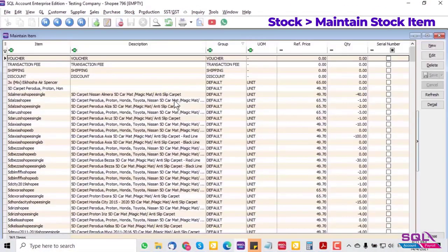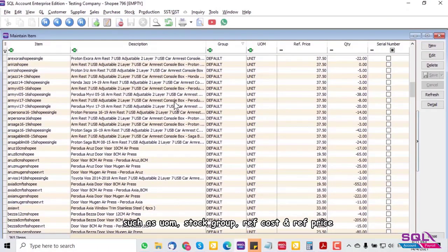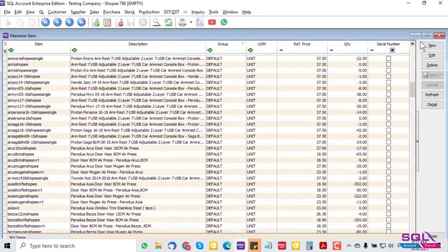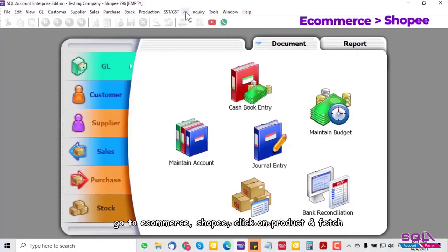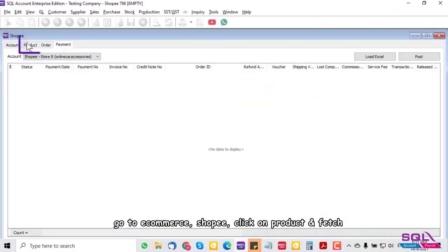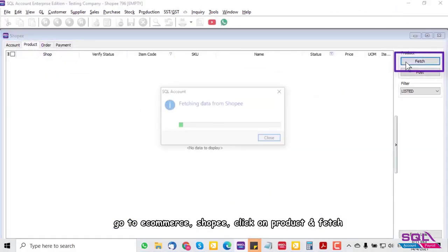In the Excel file, insert information such as UOM, stock group, reference cost, and reference price. Refer to your service consultant to assist on the product import. Once the product import is done, go to Ecommerce Shopping, click on Product and Fetch.